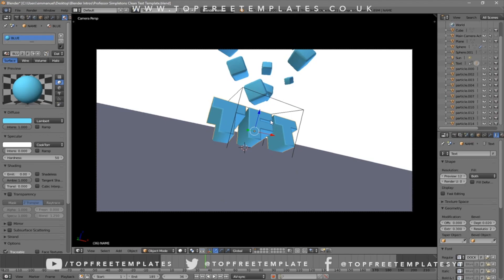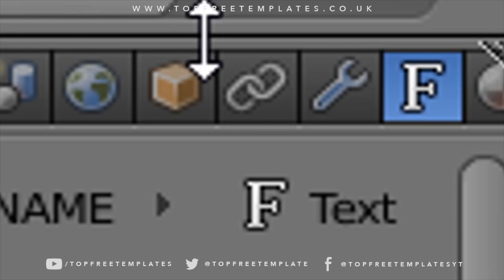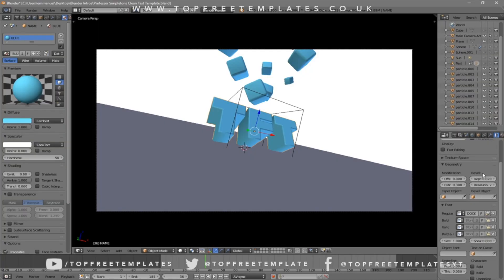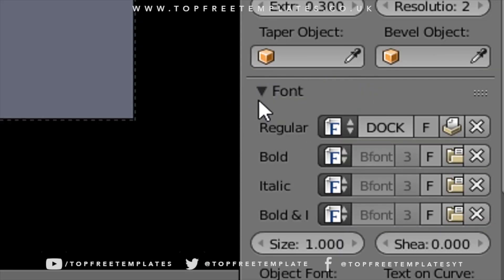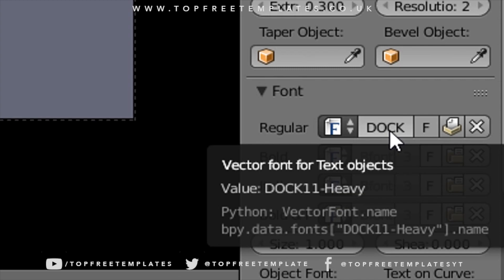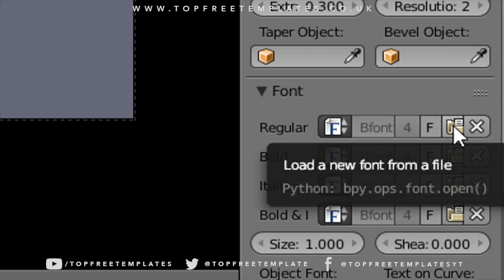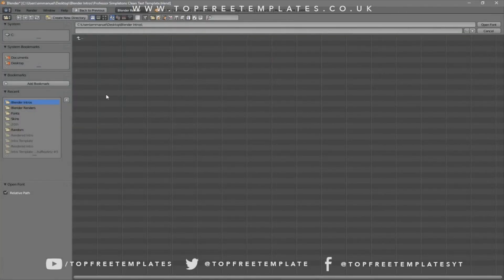If you want to change the font, head over to the F icon here, click on it, and then scroll down a little bit. You should see a font drop-down menu — make sure it's open so you can see the font that's already selected. To remove this font, just click the X beside it, and then click on the folder icon to load up a new font.